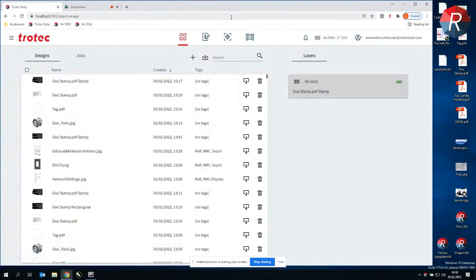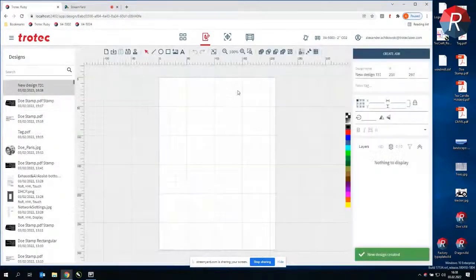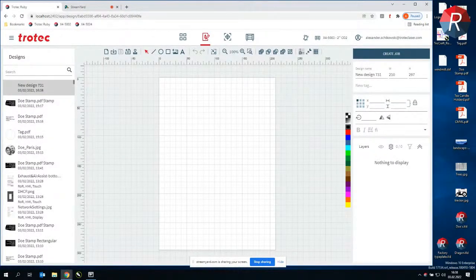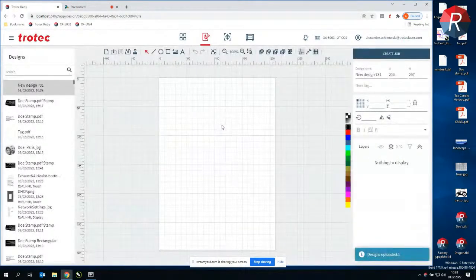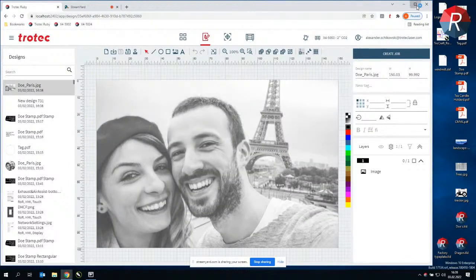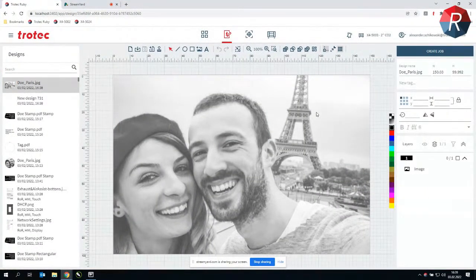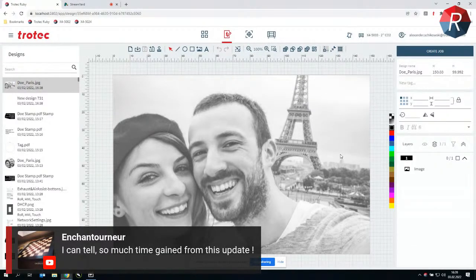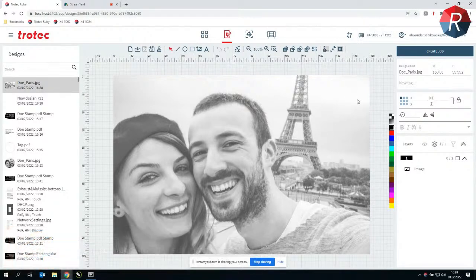As you are already all Ruby experts, I have Ruby installed here on my computer, and the first thing I would like to show you is a really handy design functionality we introduced. We call it PhotoTune — the name might already indicate there is more to come in the future. I'm going to drag and drop a photo here from my desktop to import it, and what we see is that the image has relatively low contrast and the details are not coming out very well.